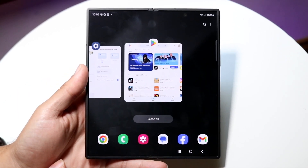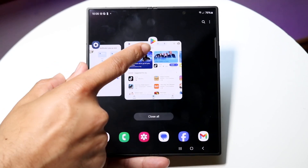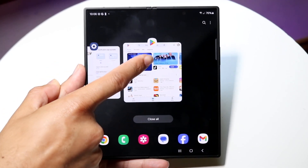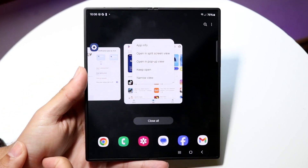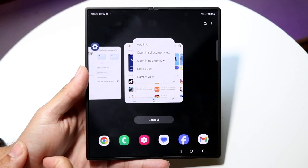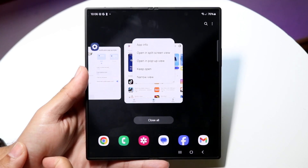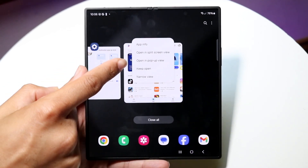Now what you want to do next is click on the little icon that's above that particular app icon right here. Tap on it, and then you want to go and click on the little option that says 'Open in split screen view.'